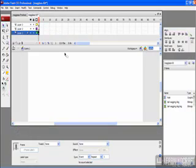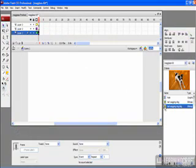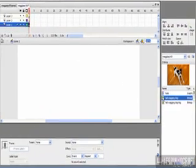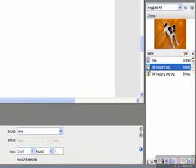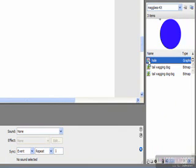And what magglass.zip will provide you are basically a few different things. We have two pictures that are of this dog, as well as a little graphic, which is this blue circle we've named Hole.